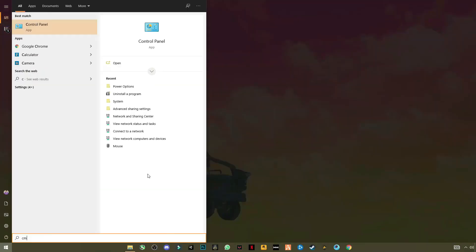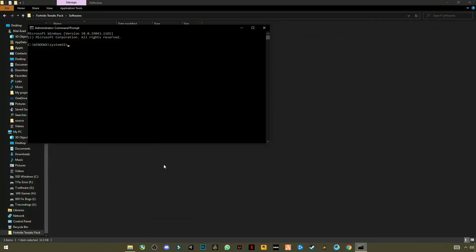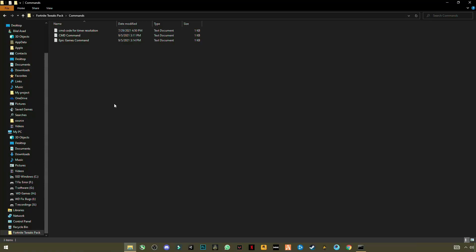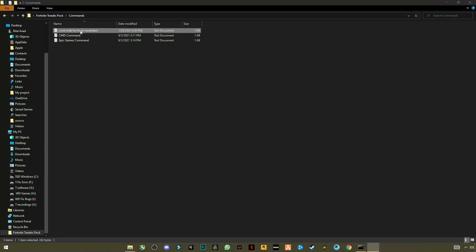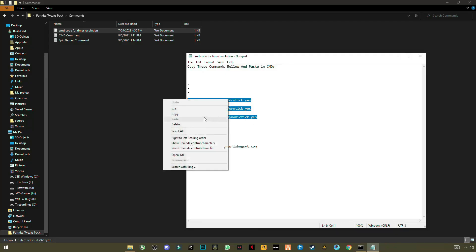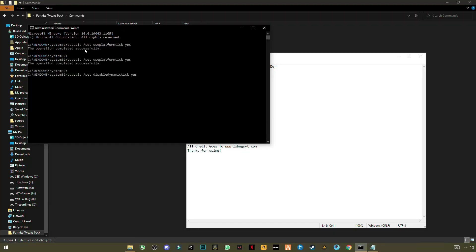Open CMD, right-click and run as administrator. Go to the main folder and open the Commands folder. You will see a CMD code file for Timer Resolution — open it, select the three commands, and copy them. Paste them into CMD with Ctrl+V, click Yes, and you will see the operation completed successfully for all three commands.